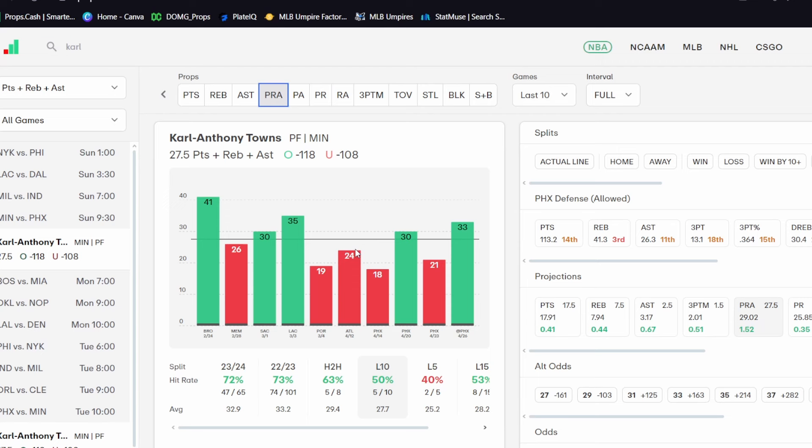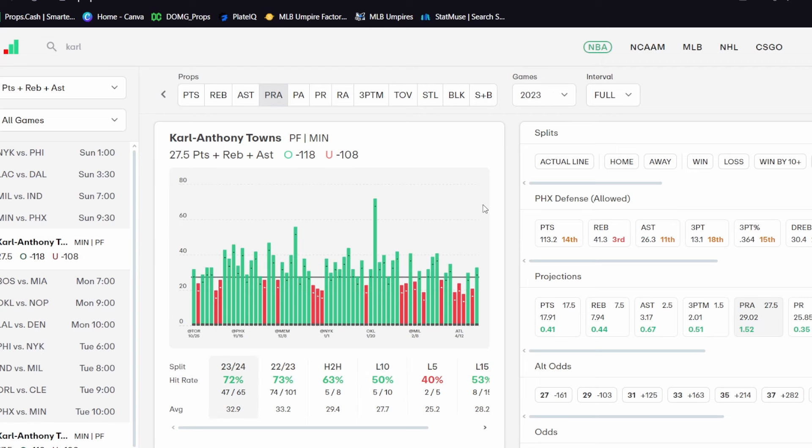But before we go into the analytics here on why I like Karl-Anthony Towns today, why I like KAT, if you're not already on props dot cash, you have not already gotten this tool, if you guys like what you see from it, use the link down in my description. Use promo code D-O-M-G for twenty-five percent off. They have an awesome app also on the App Store.